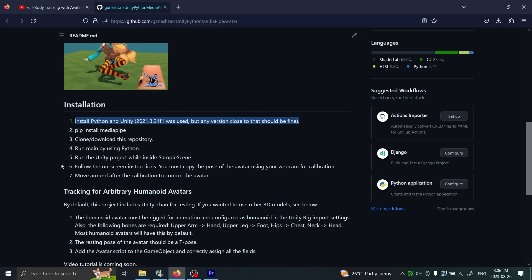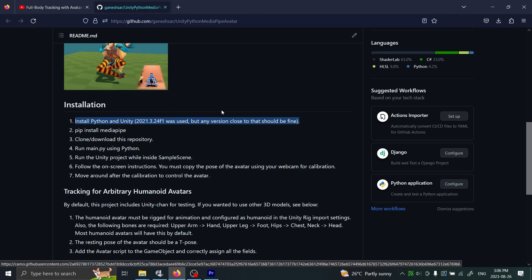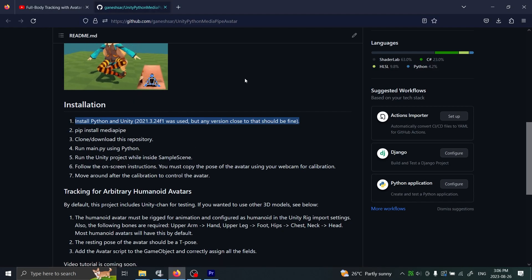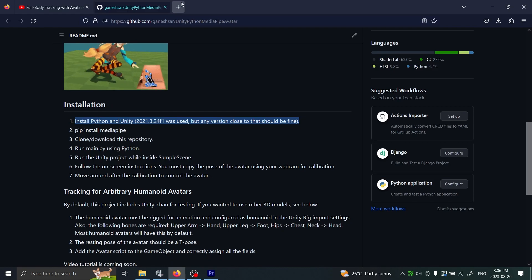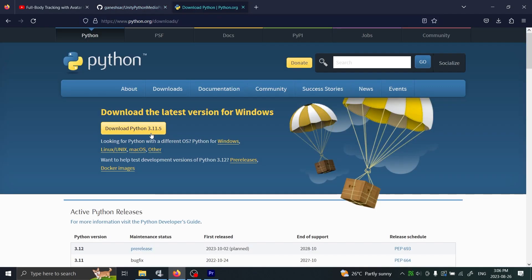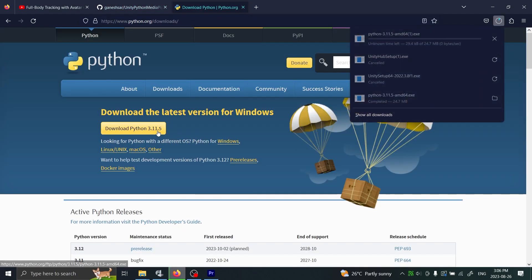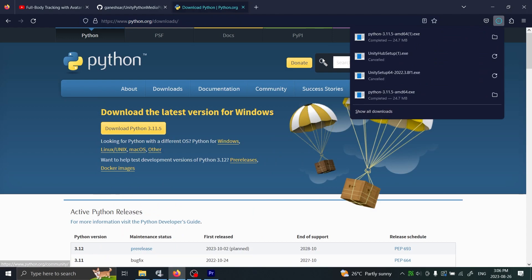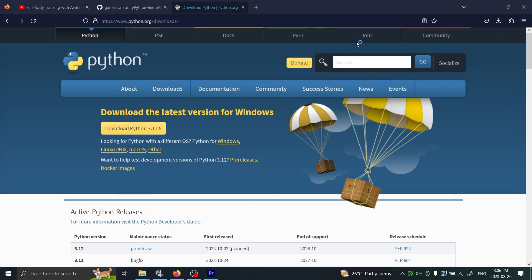Now these instructions might change depending on which video you're following, but it's roughly the same every time. The first thing I'm going to do is install Python. I'll download the latest Windows version and press that.